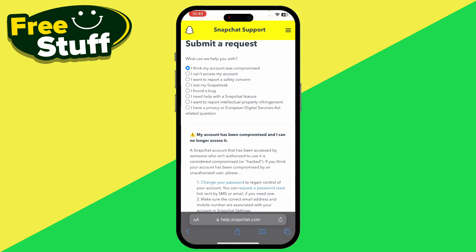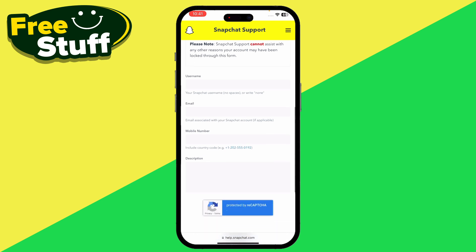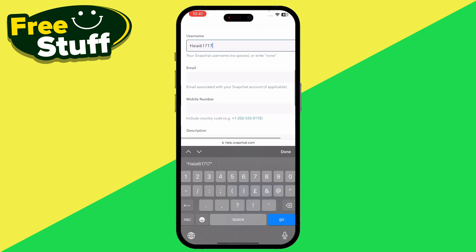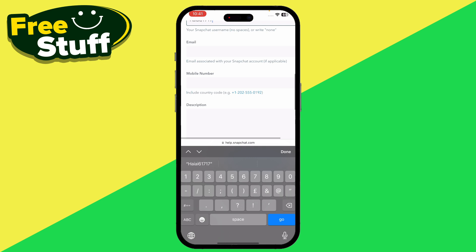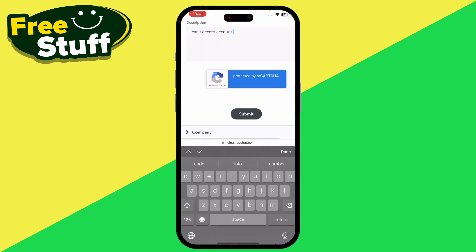Scroll down until you see fields for username, email, phone number, and description. Start by entering your Snapchat username, then enter your email address — make sure it is the active email on your device that you can send and receive messages on. Enter your mobile number, and in the description type 'I can't access my account' or 'I cannot recover my account.' Then tap submit.